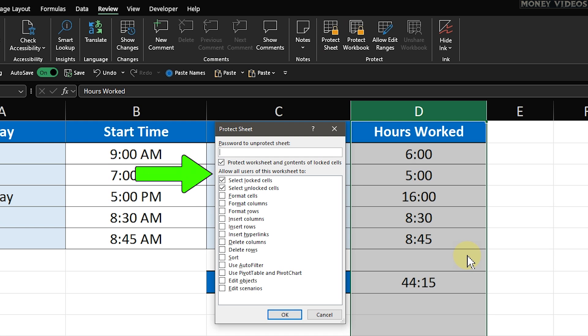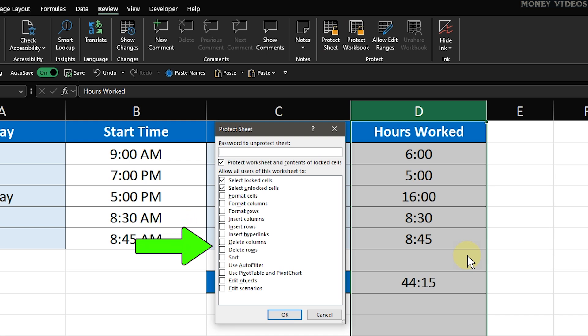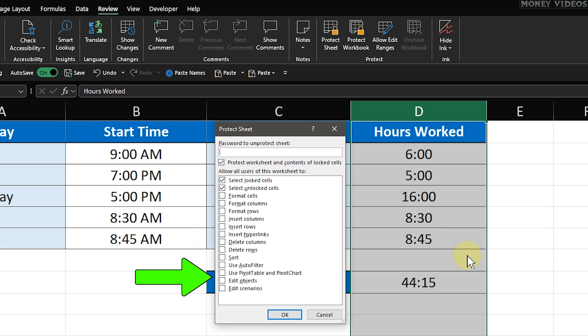You'll see a list of permissions. These control what actions other users can perform on the sheet. You can check or uncheck these based on your needs. For now, I'll leave the default options as they are.